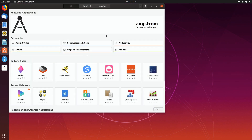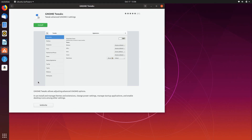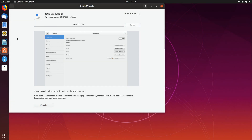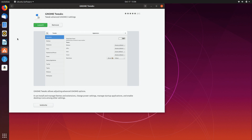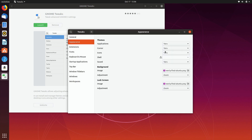I'll open up Ubuntu Software here and let's get that installed. I'll go ahead and search for 'tweak.' It should be among the results — and there's GNOME Tweaks. I'll install it. Should install pretty quick. There it is, so let's launch it.